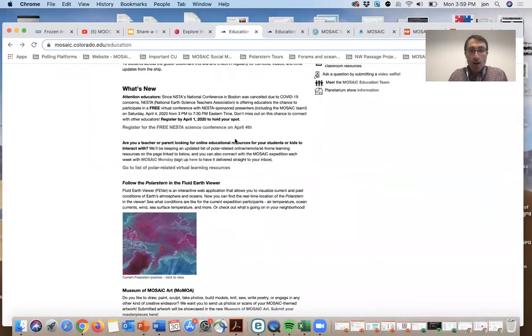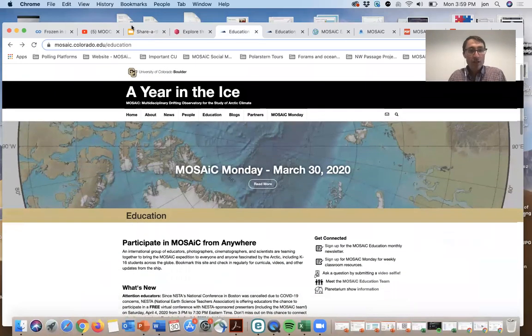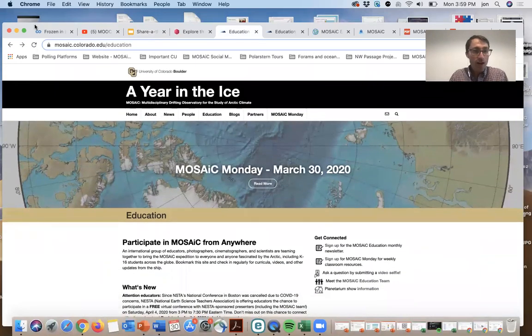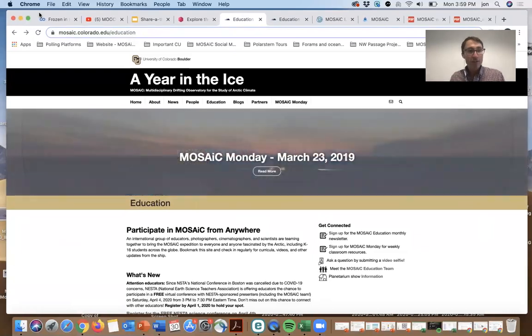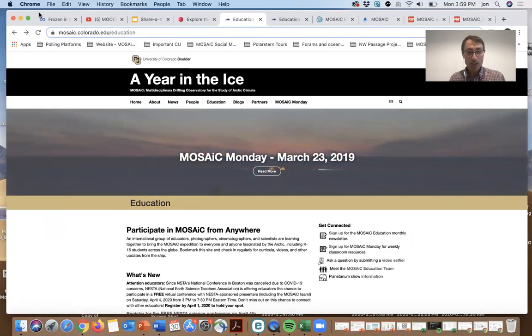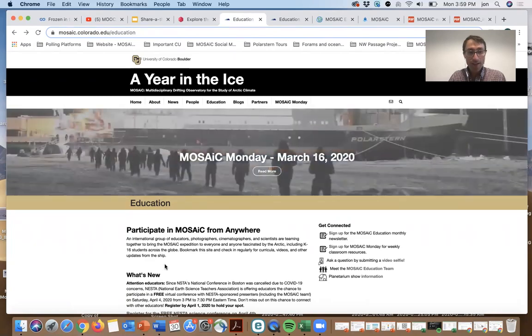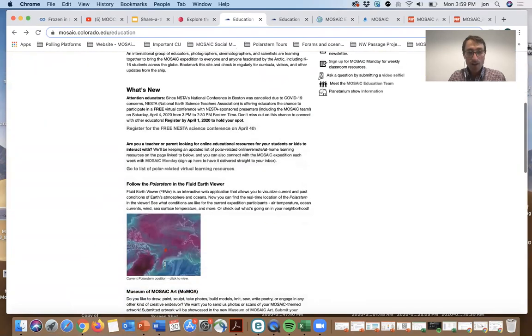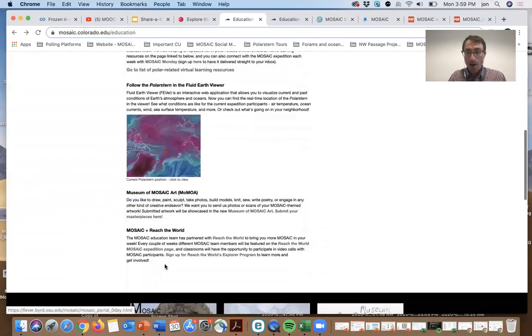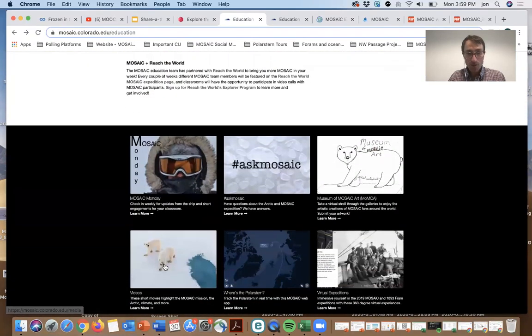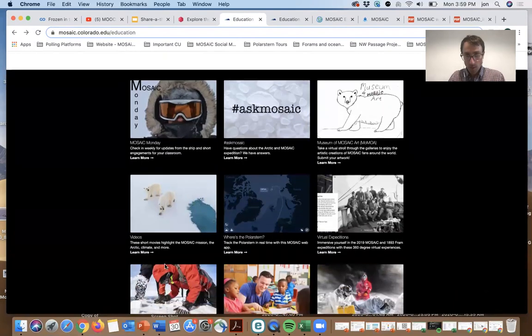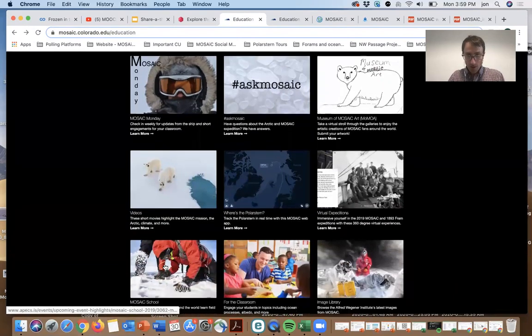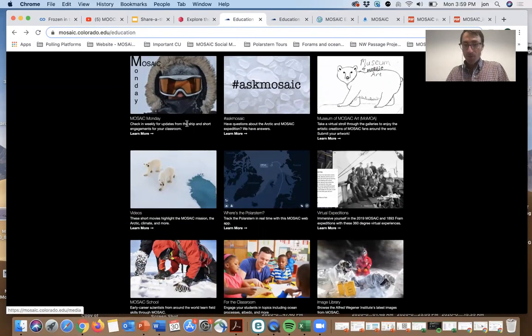Our main resource where we're highlighting these engagements is the mosaic.colorado.edu/education page, and this is where you'll find all of our up-to-date resources, including videos, pictures, virtual expeditions, and so on and so forth.